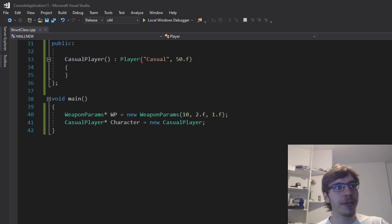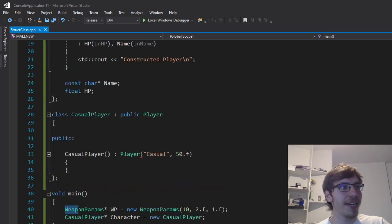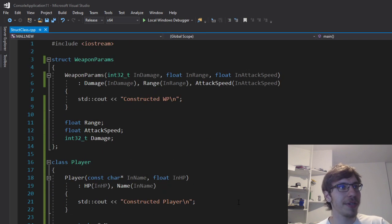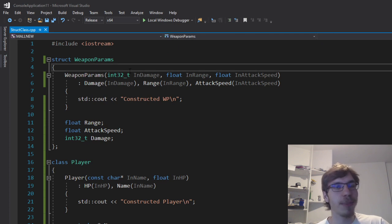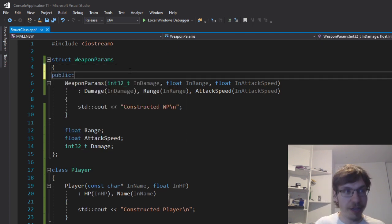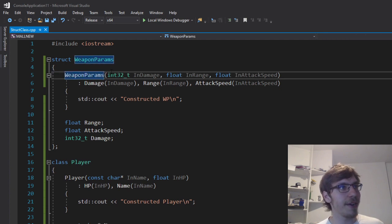As you can see, I have here a quick example where I'm just creating a structure called weapon params and I don't have any problems with that because it's by default public. You can imagine that there's an invisible public specifier.